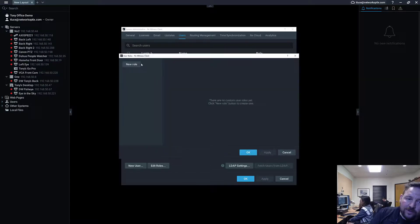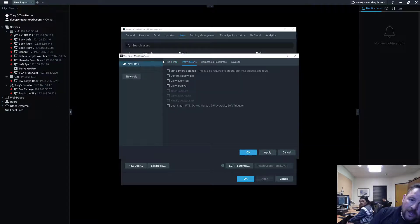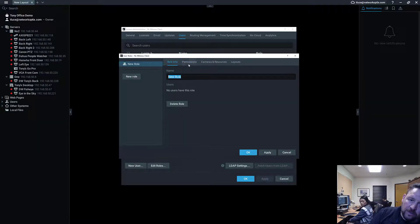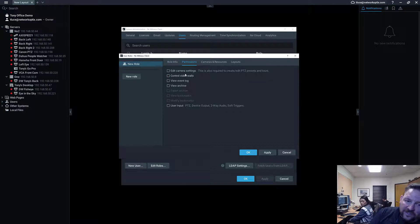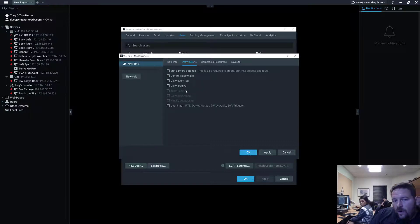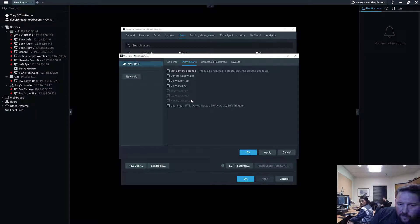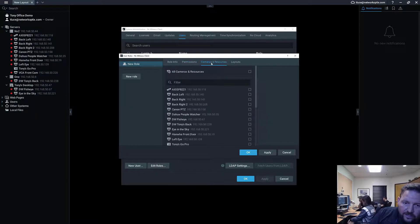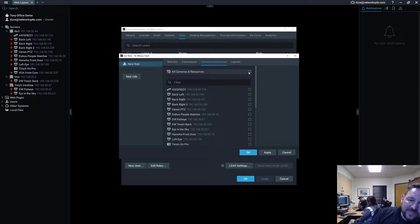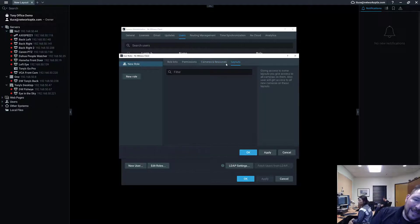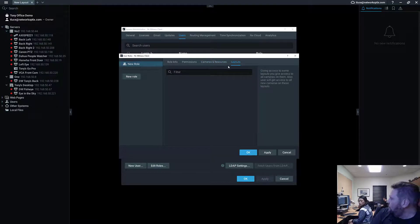To set up roles, go in and add a new role. Under the role info, you name the role. Under permissions, you have options like edit camera settings, control video walls, view event log, view archive, user input, export archive, view bookmarks, and more. Under cameras and resources, you can apply specific cameras and resources or give access to all of them. Under layouts, when you've created layouts, you'll be able to share individual layouts as well.